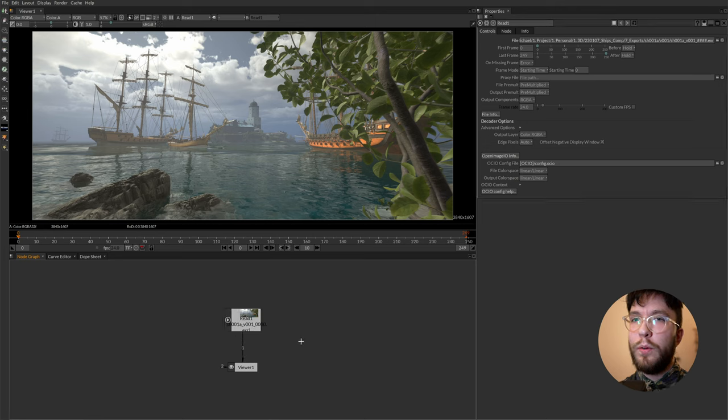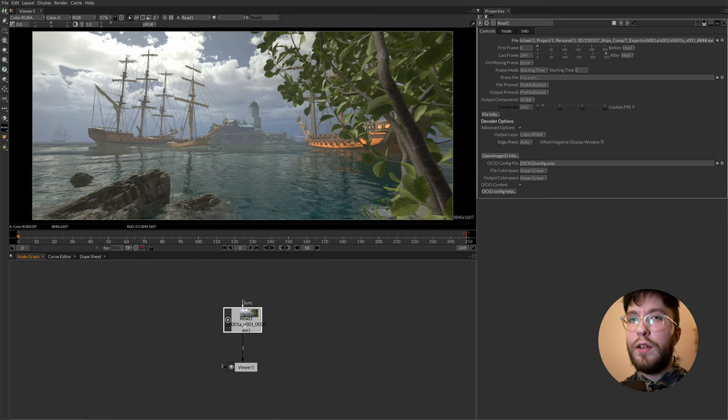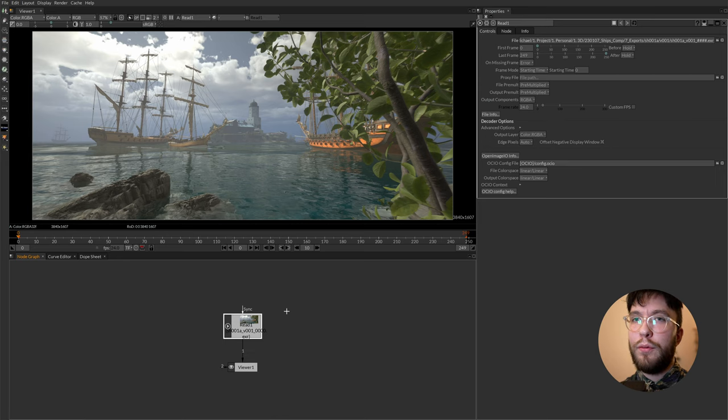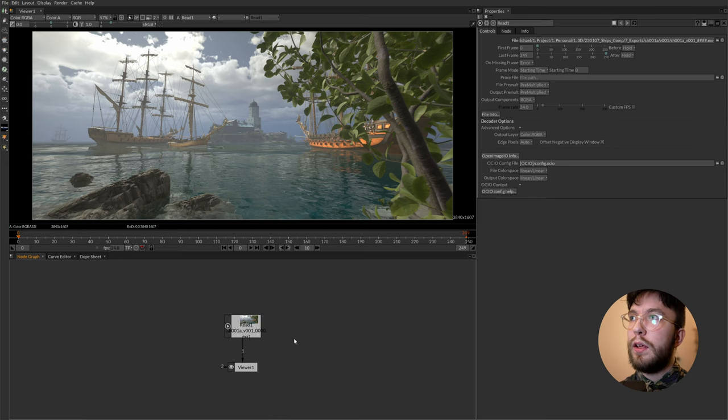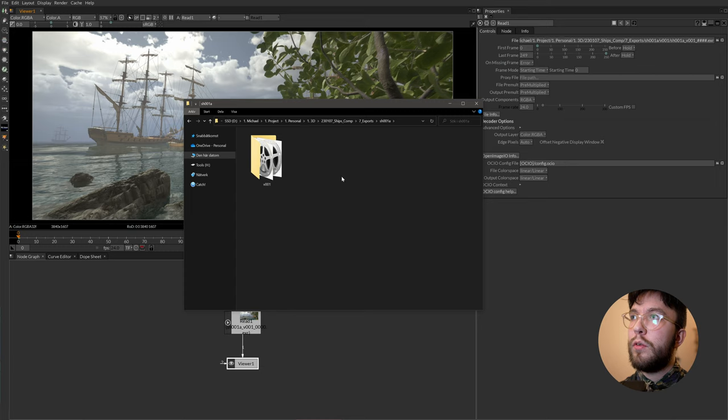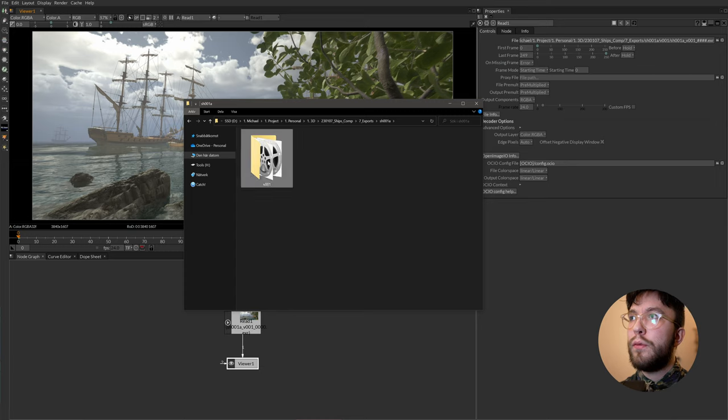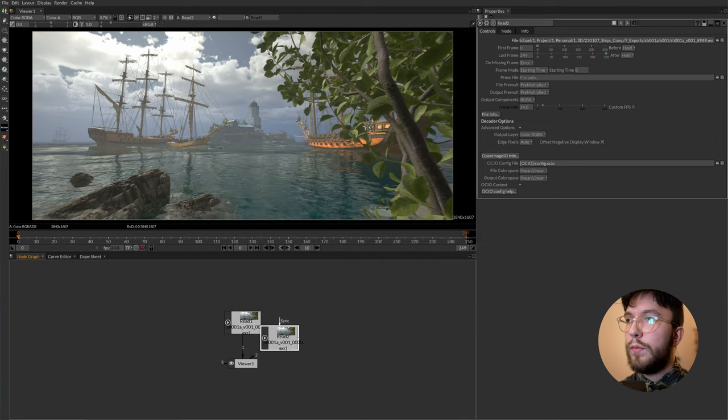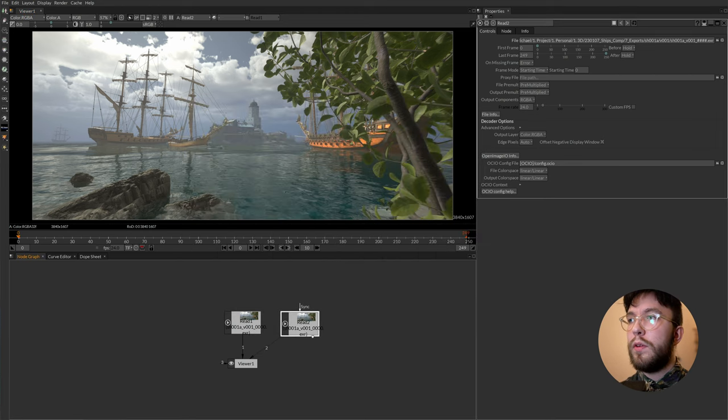We also have a third way which you might prefer. It's just simply dragging and dropping the footage into your node graph. So here we have an image sequence. We'll just drag the entire folder into the node graph itself. Just like this and then we have two read nodes. You can of course have as many read nodes as you wish.